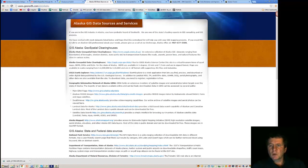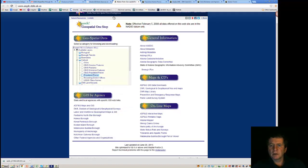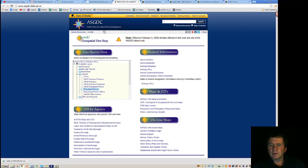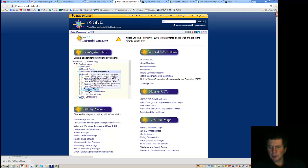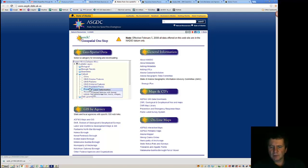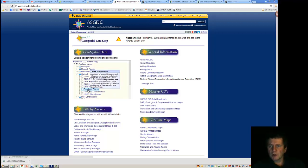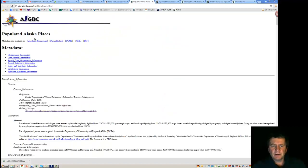Selecting one to go into the clearinghouse. This is the Alaska spatial data clearinghouse. And opening up a cultural line, we can get to populated places. And it gives us some information. One click here, and it takes us to the metadata for that information.